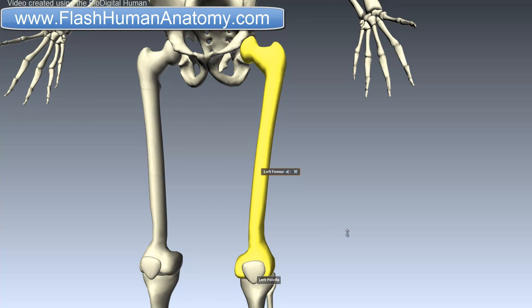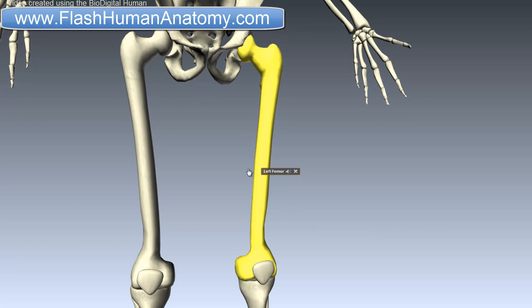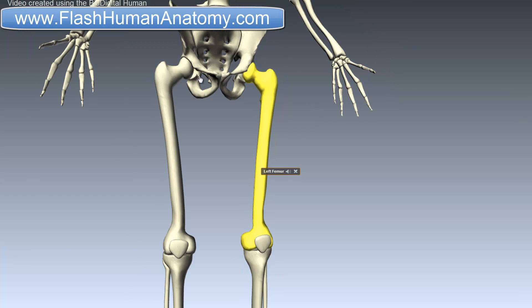By most measures, the femur is the strongest bone in the body. In humans, the femur is the only bone in the thigh. The two femurs converge medially towards the knees, and you can see it here. In females, the femurs converge more than in males because the pelvic bone is wider in females — so as it's wider there, they converge more medially.